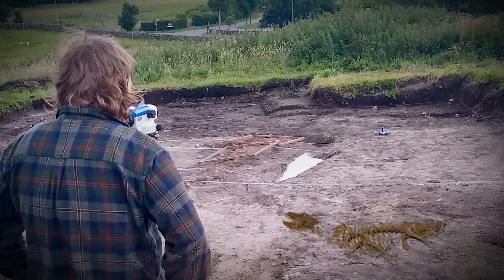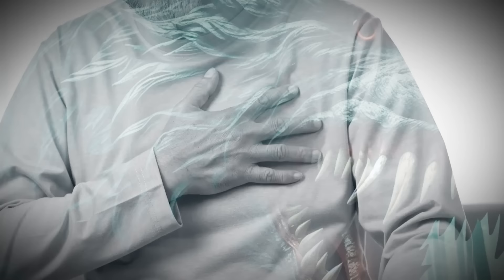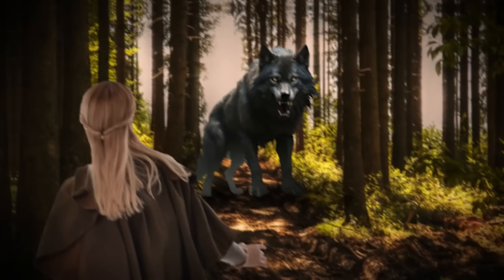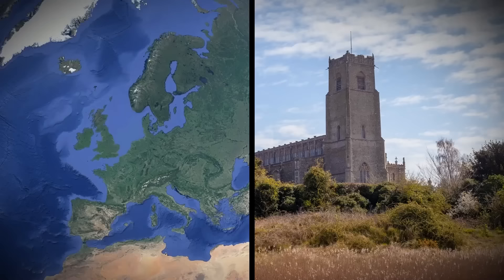For centuries, tales of this mysterious dog struck fear into the hearts of East Anglians. And now, scientists may have discovered the actual bones of the beast. It's an unbelievable discovery that proves some myths are more than just stories. Supposedly, a single glimpse of the hellhound was enough to give its victim a heart attack. Even a brief encounter would result in them being cursed for the remainder of their life.